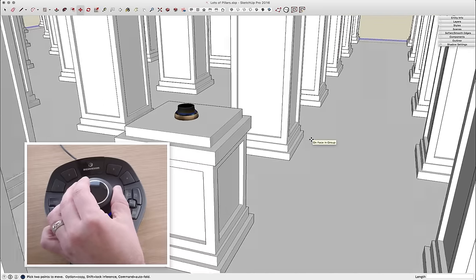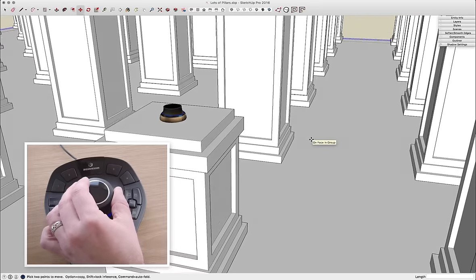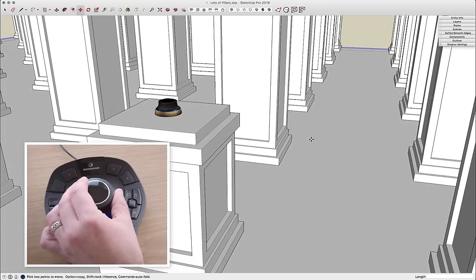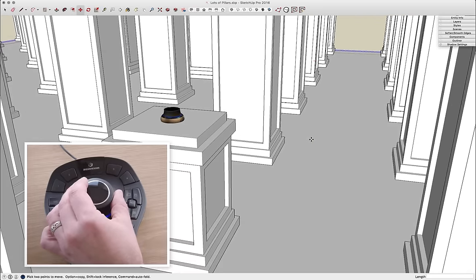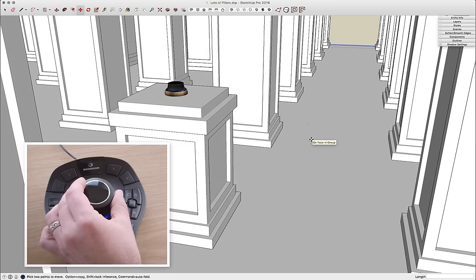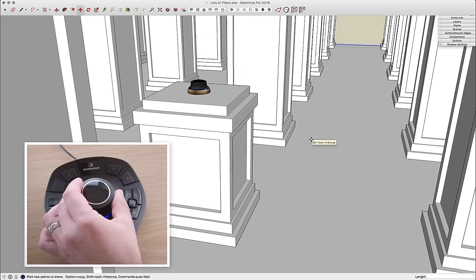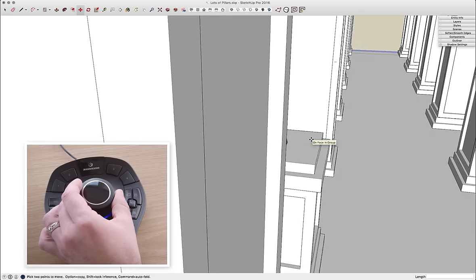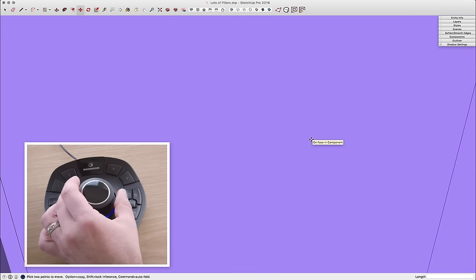Really incredible. One of the other advantages, and this is something you saw in some of the earlier videos, is it's real easy to do things like jump inside of a model.